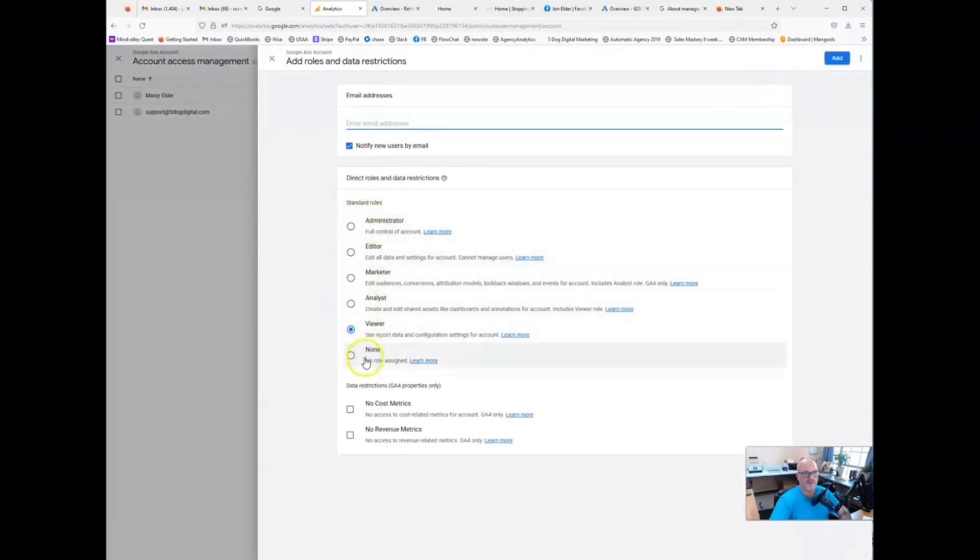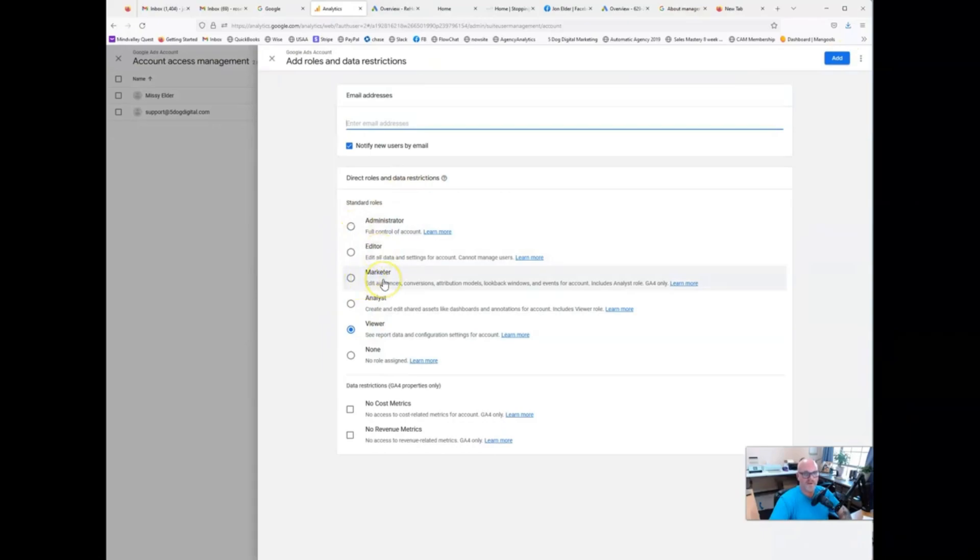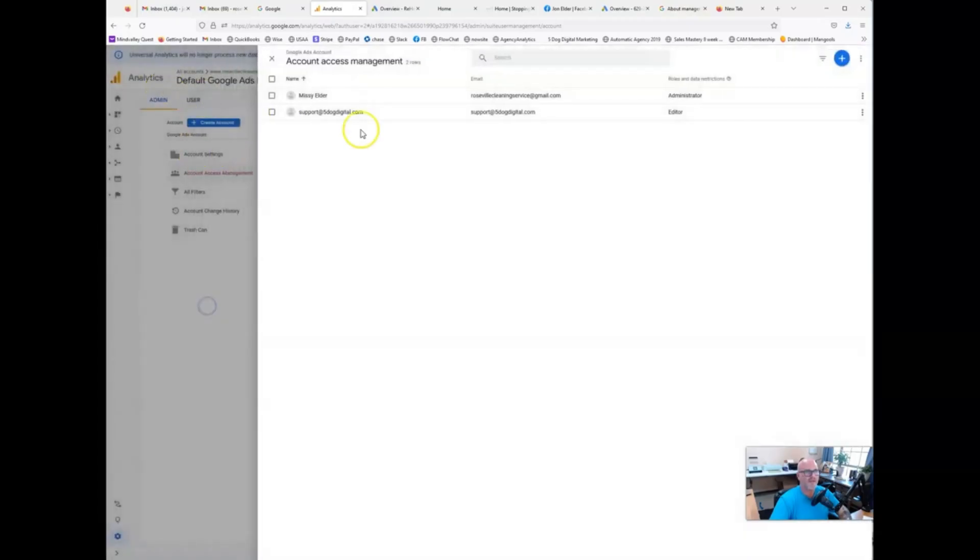Again, that was admin account access management plus arrow add user. Select what level you want to grant that person access. Editor is usually good. Marketer also works depending on what we're doing. And administrator is just going to be you. Don't grant that to anybody. Plug their email address in, hit add, and you're good to go.